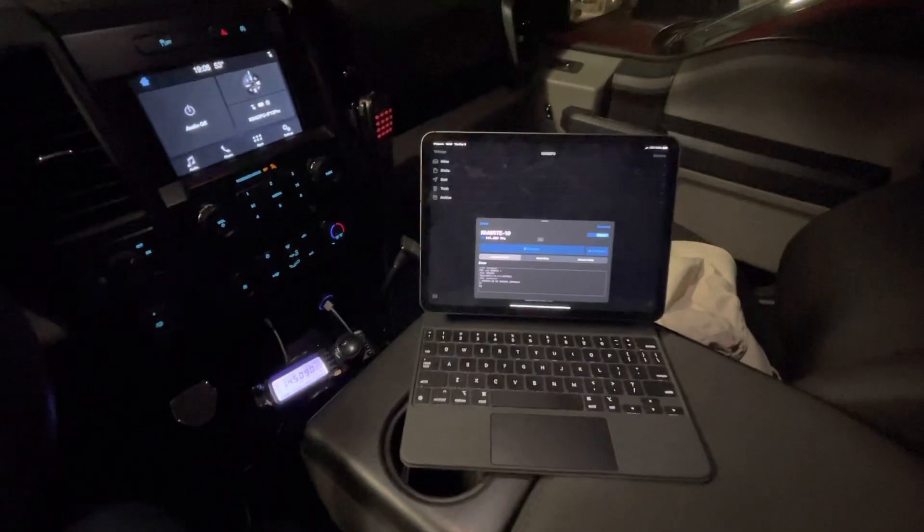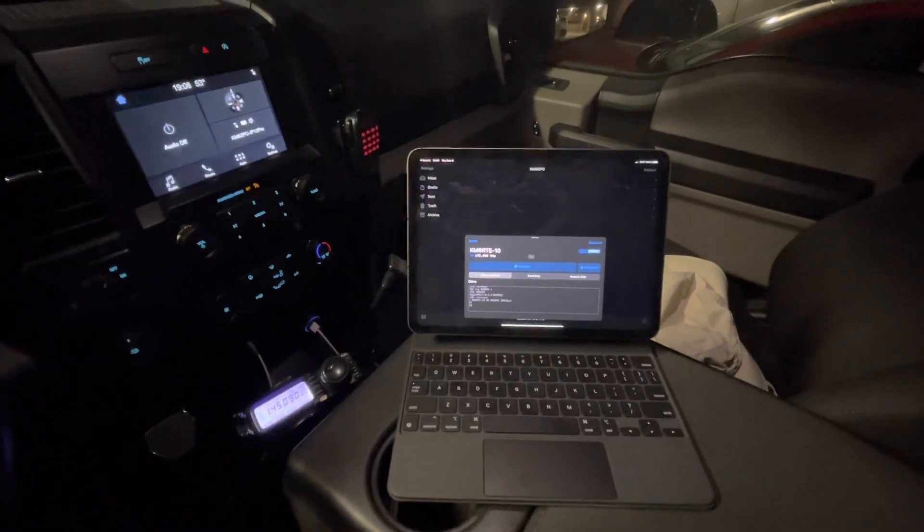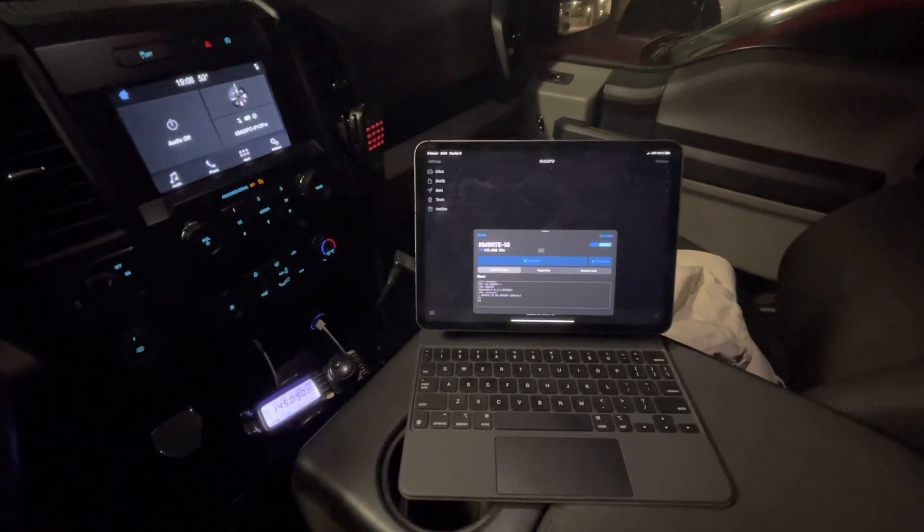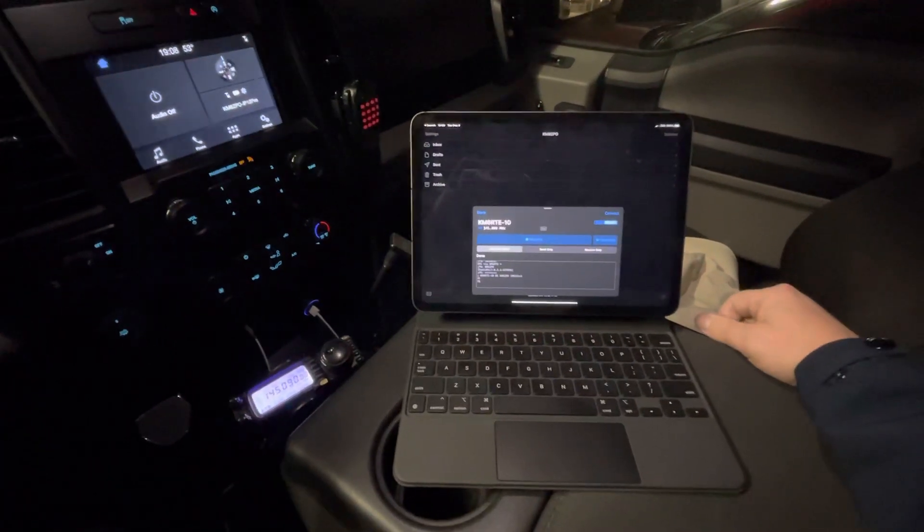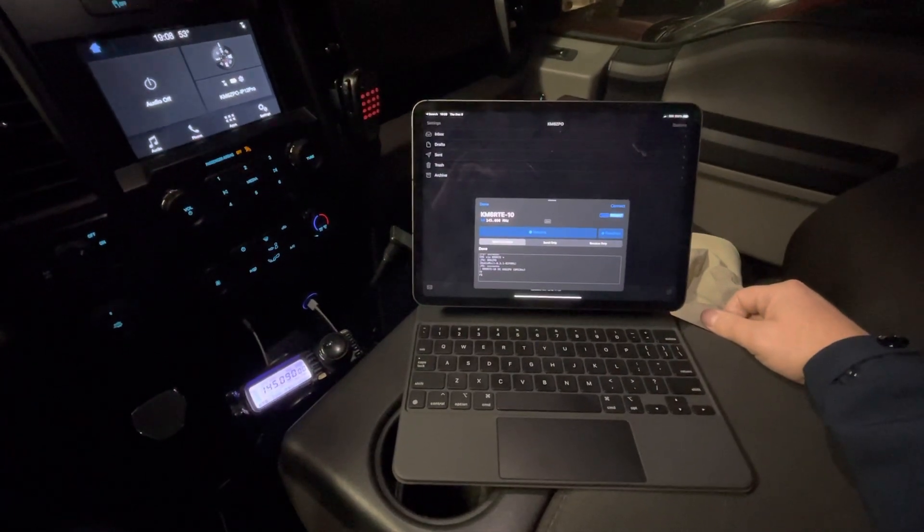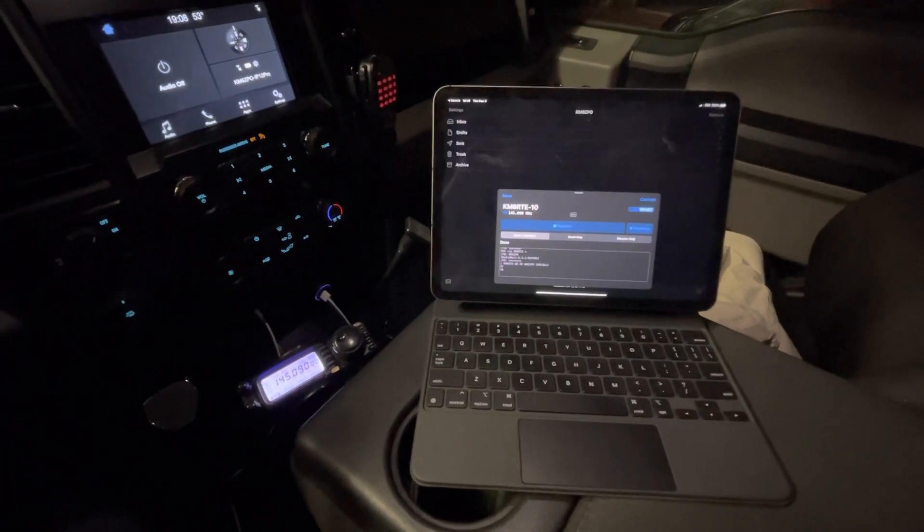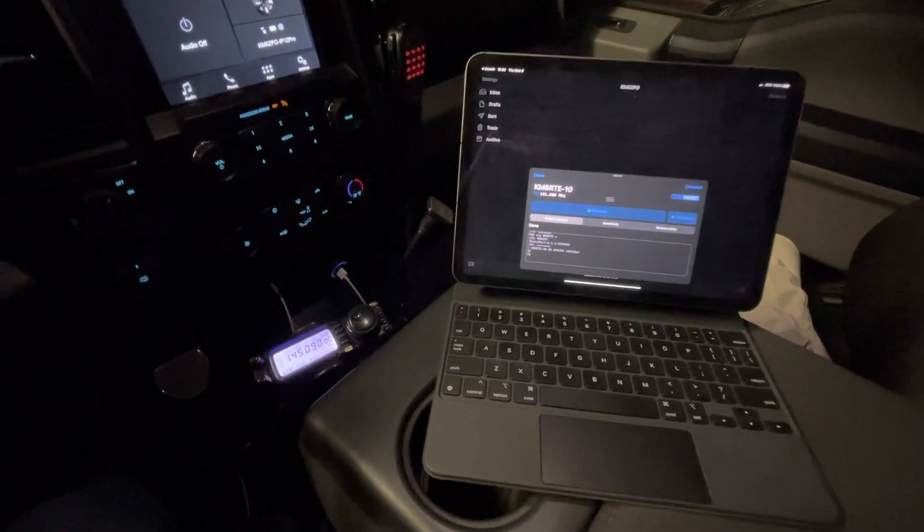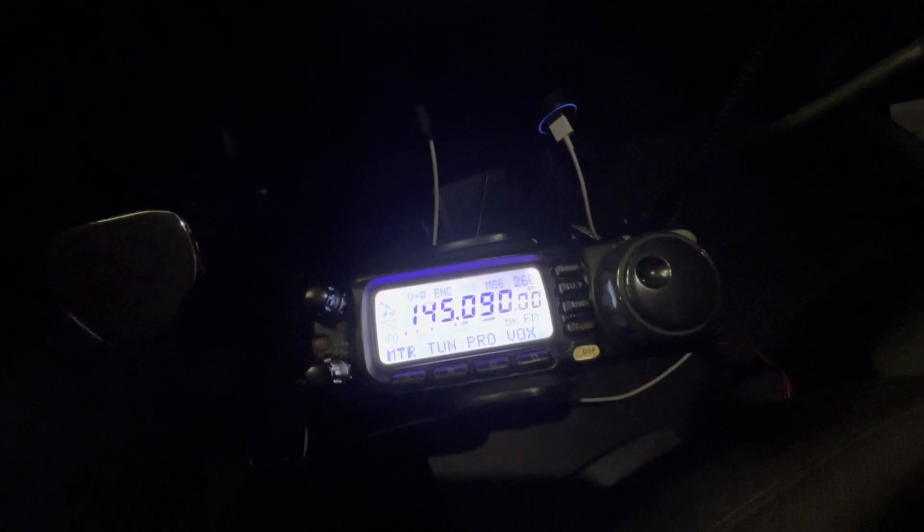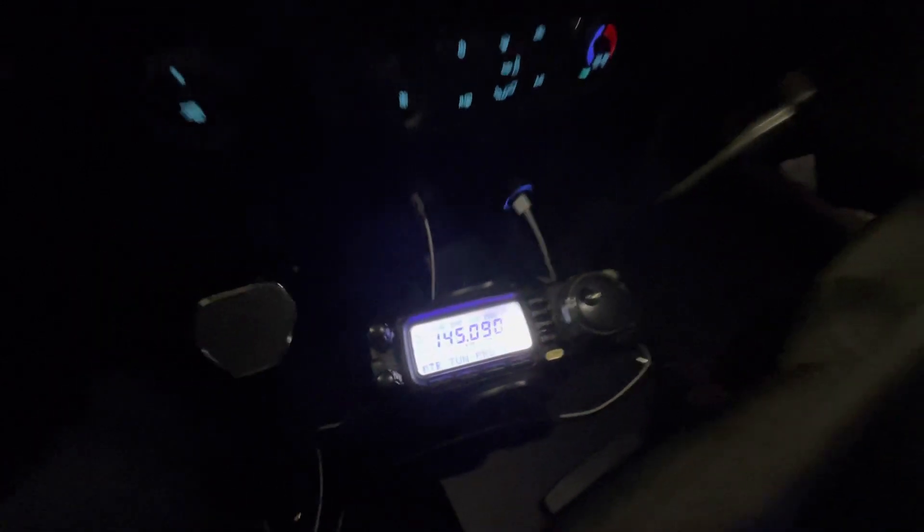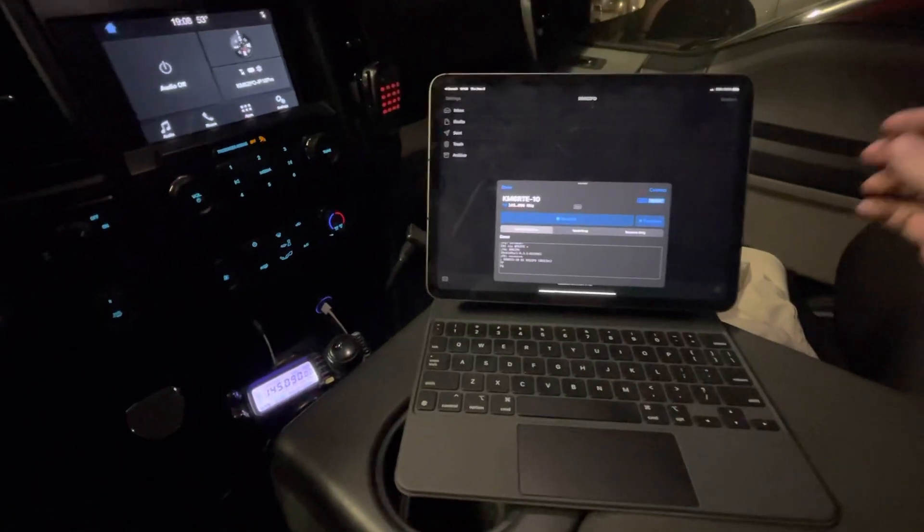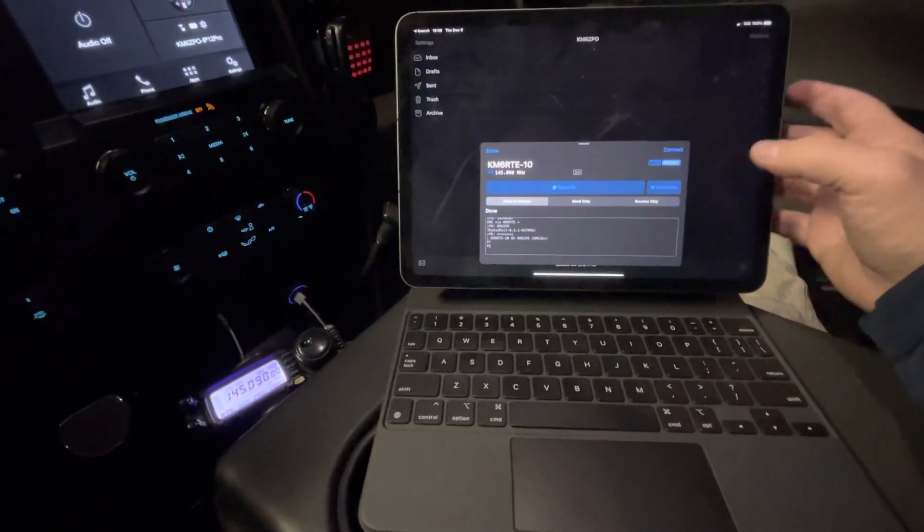Hey, this is Mark, Kilo Mike 6 Zulu Papa Oscar. I thought I would do a follow-up. Earlier today I tested a laptop connecting to my Mobile Link device, which is buried underneath the back seat, using the FT100 which is right here and a normal Winlink client to connect to one of my local gateways.